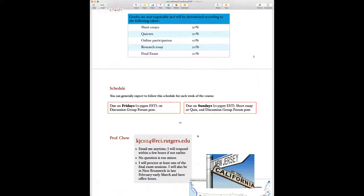Generally on Fridays you only have one thing due — the first discussion group post. I've divided the discussion posts: one is due Friday, the other Sunday, and everything is always due at 11:59 PM.